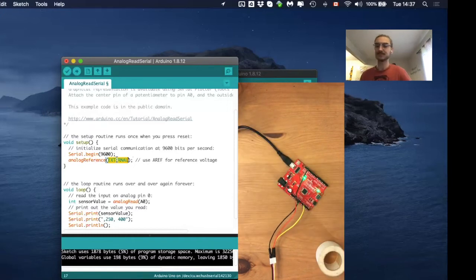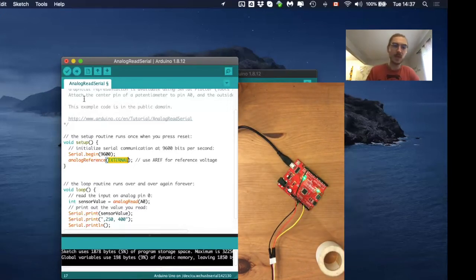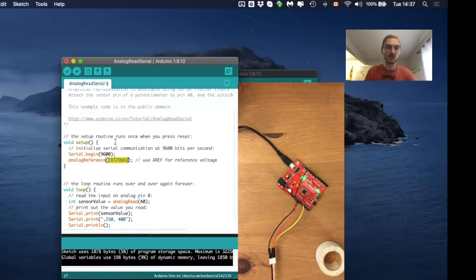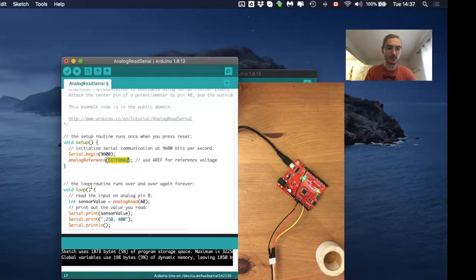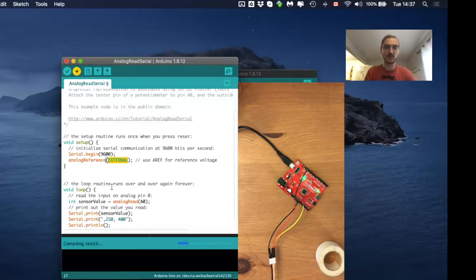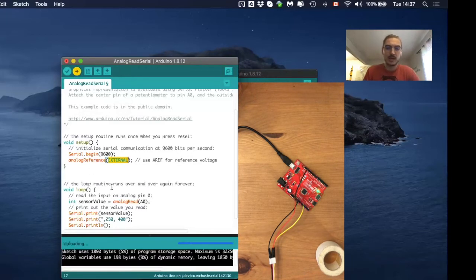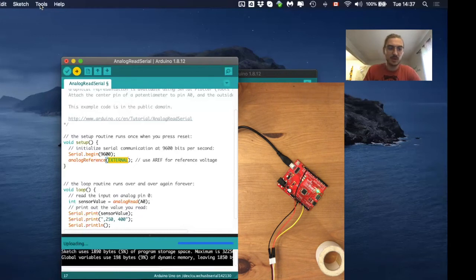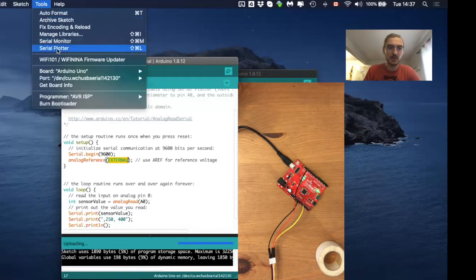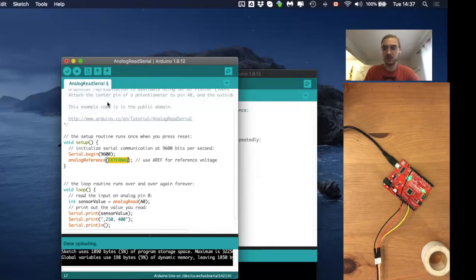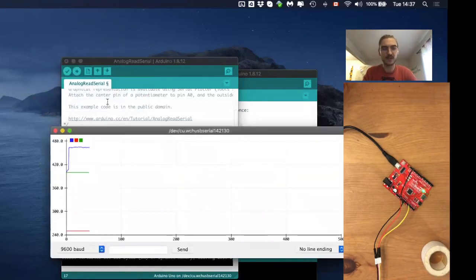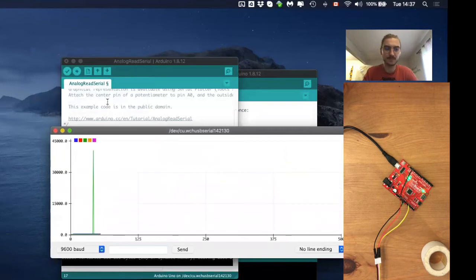So if I connect this here and I upload this code, it works, upload this code, and then once it's done, open the serial plotter again.